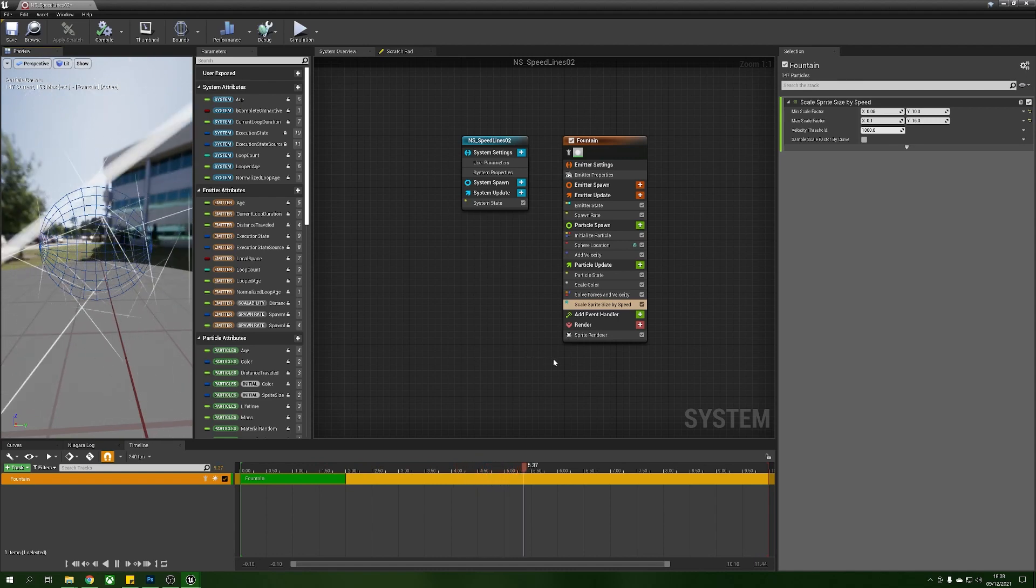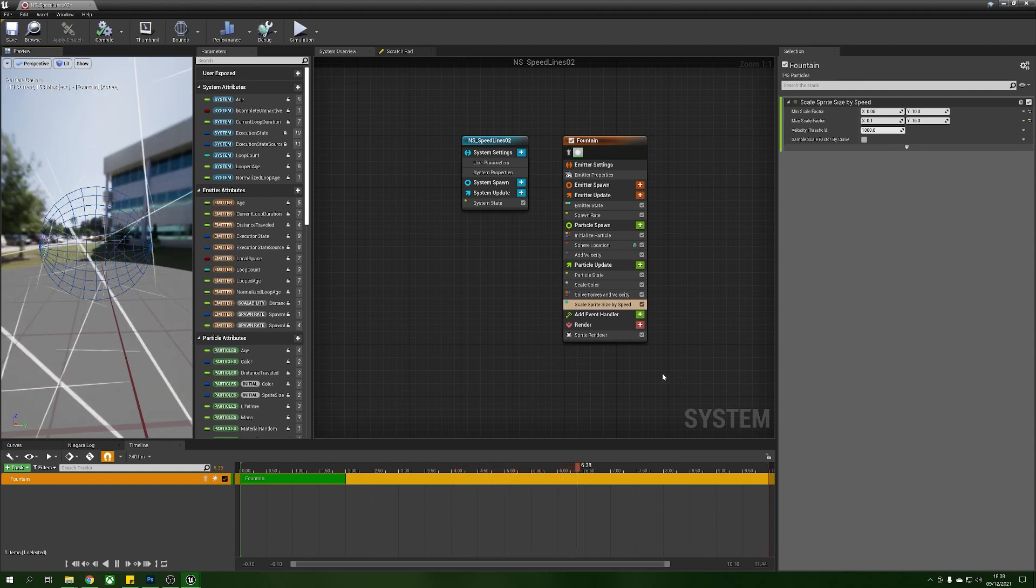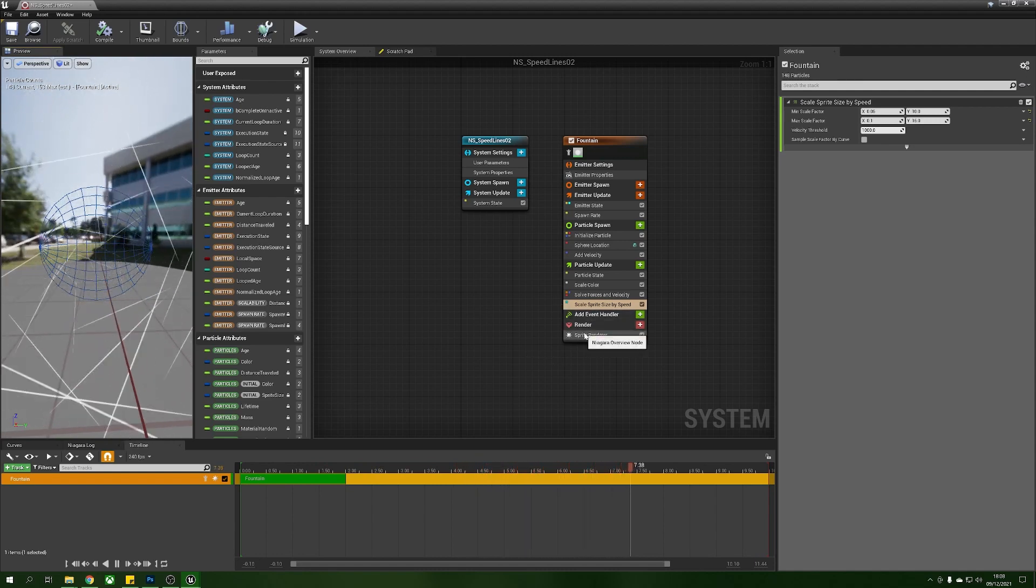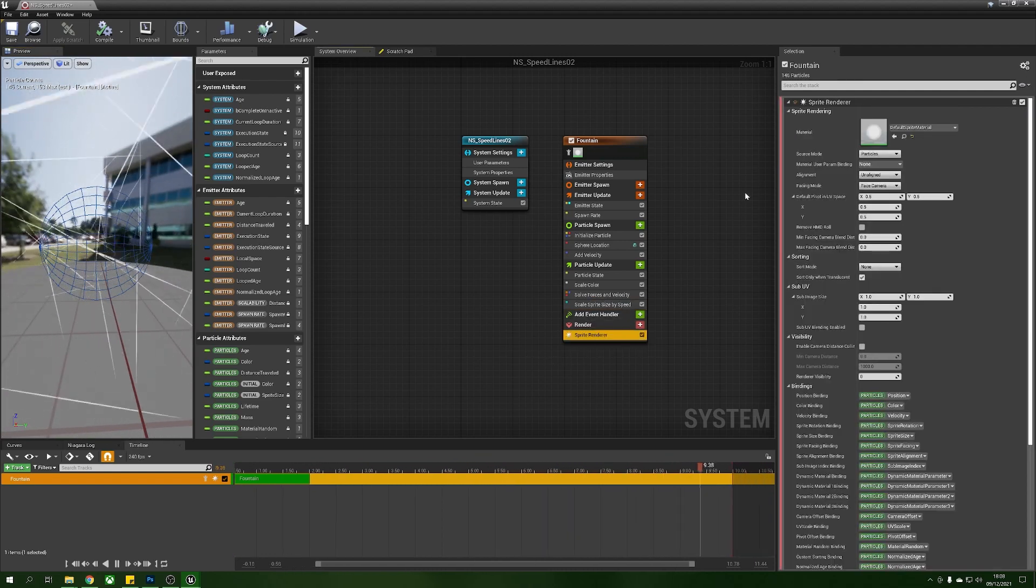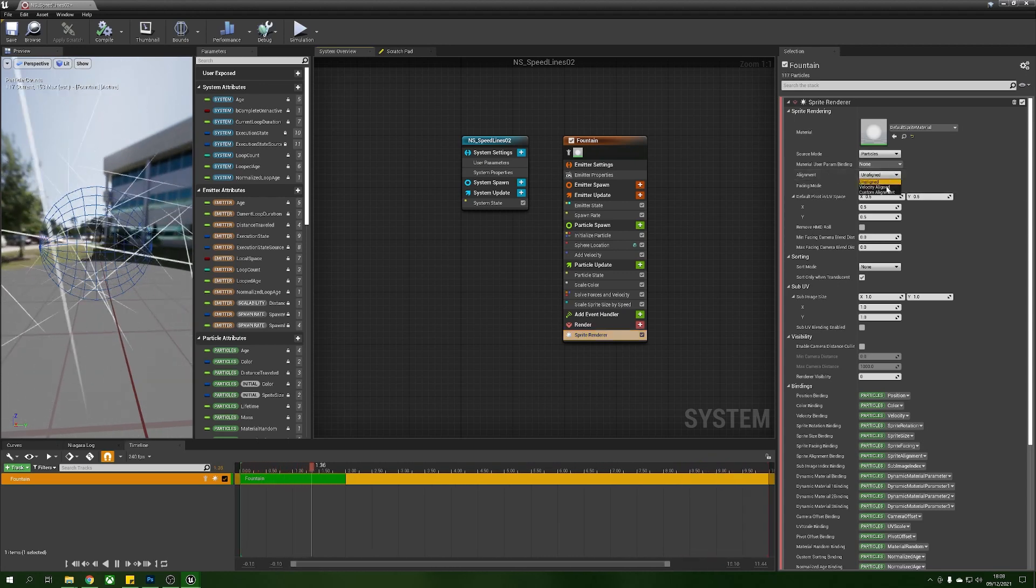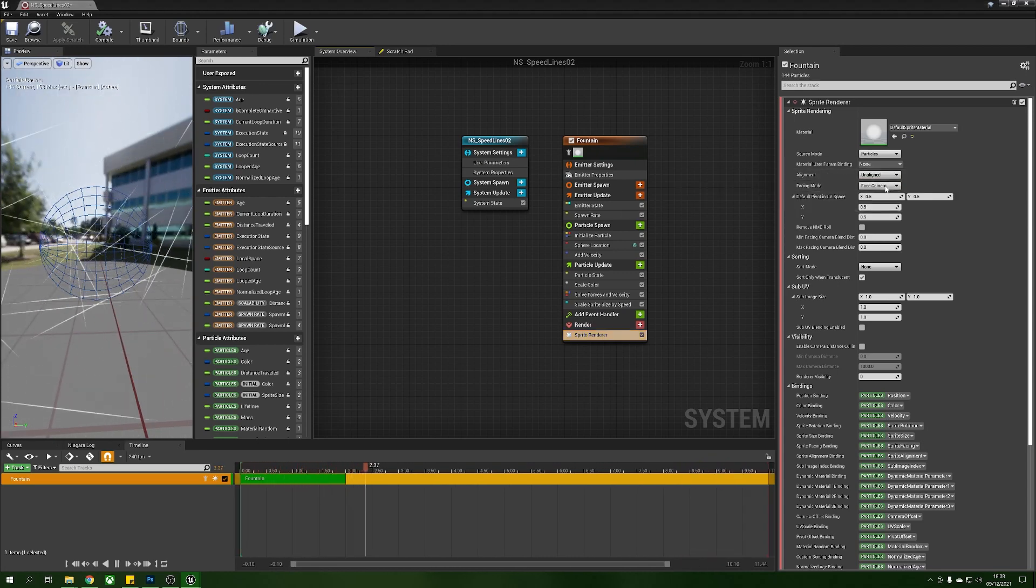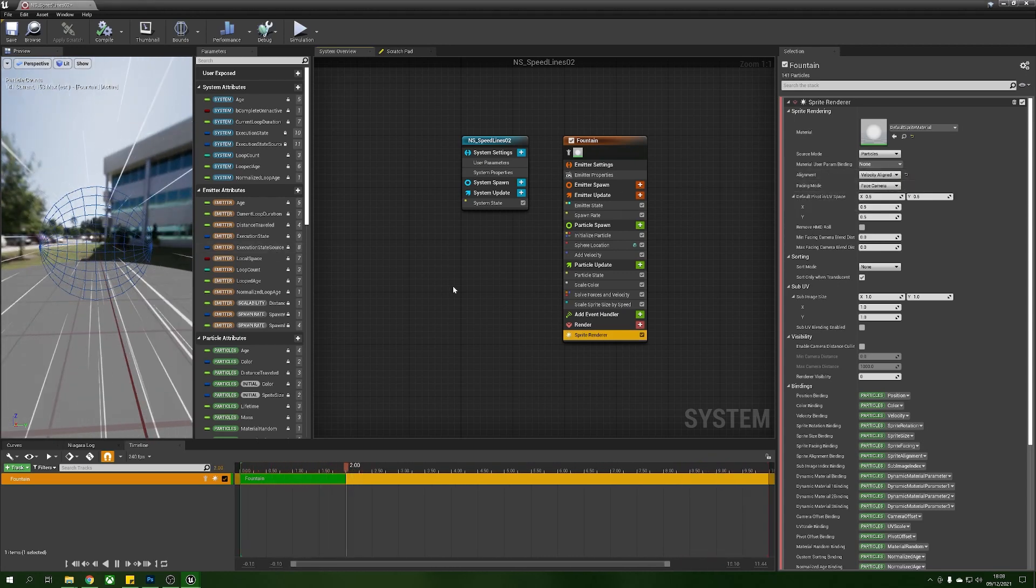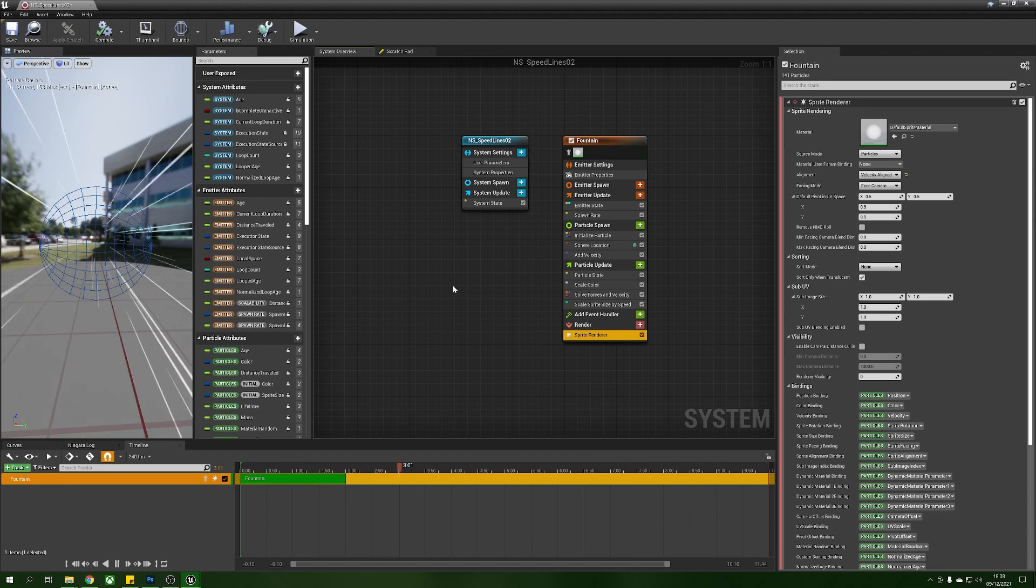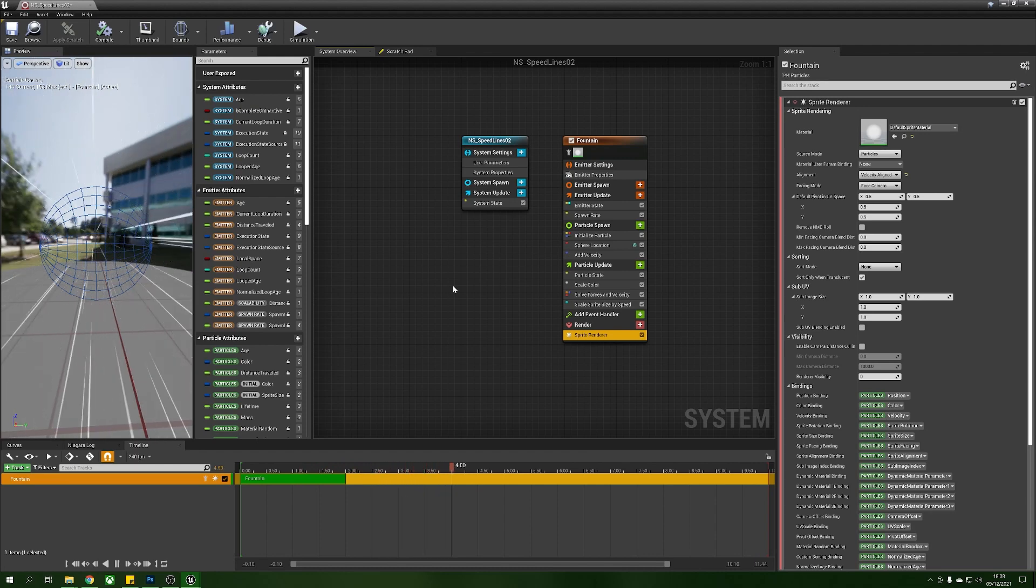To do this we're going to use velocity alignment so under sprite renderer we'll give this a little click then over in alignment we're going to change unaligned to velocity aligned and now you'll see that they're all aligned to the direction they're currently traveling.